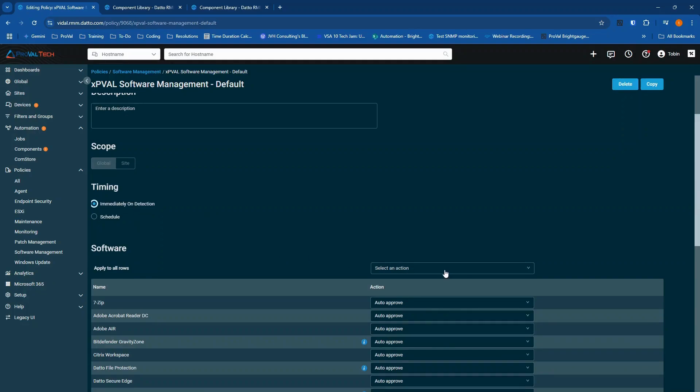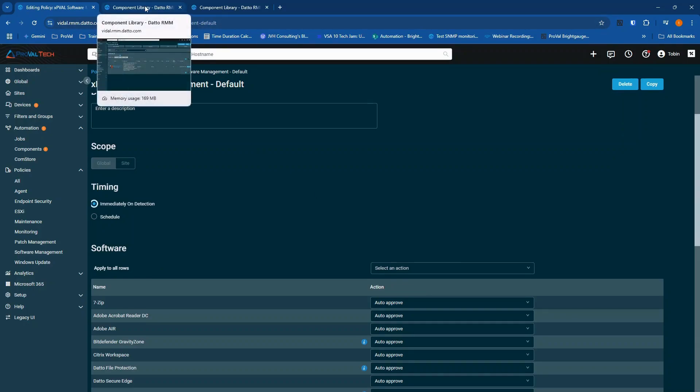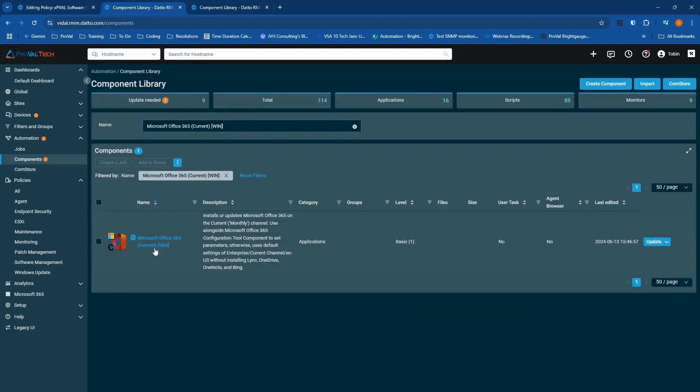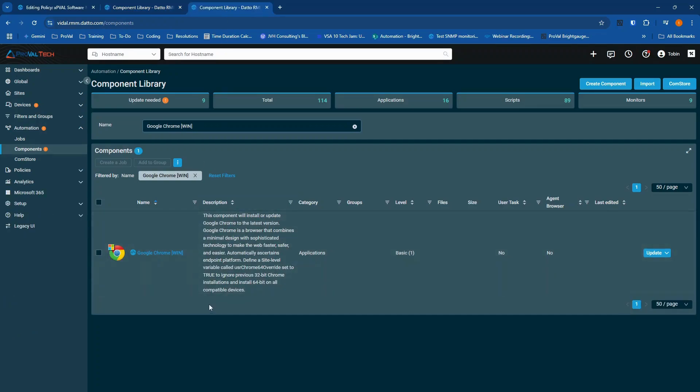If you decide that you're going to remove Chrome and Office from the software management policy, you can actually create jobs using two components from the Comm Store. One is Microsoft Office 365 Current. There's a couple other options as well. And the other for Chrome is Google Chrome. There's a Win and a Mac option.